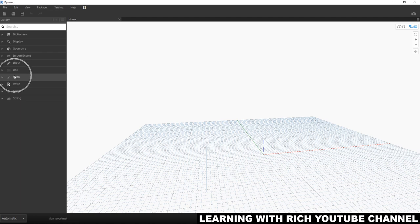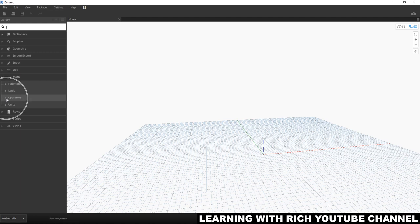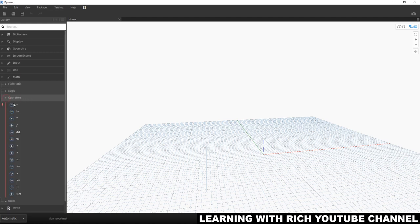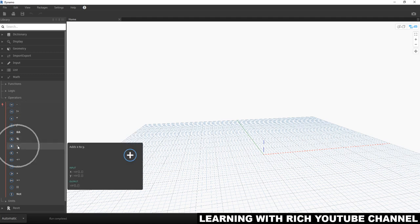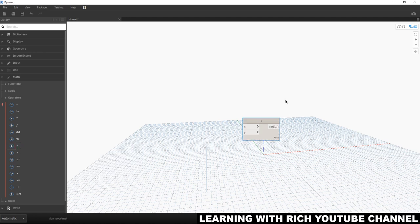The operators library can be found under Math. Just a very simple exercise — I'm going to open the operators here, and you'll be able to see multiple action nodes. I'm going to use Addition. Click that, and you'll notice it gets added to our workspace.